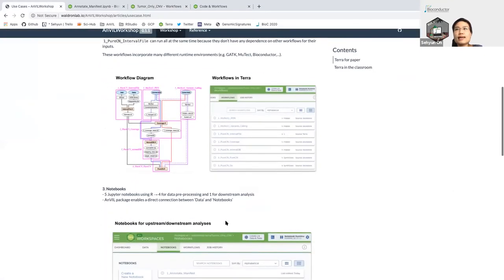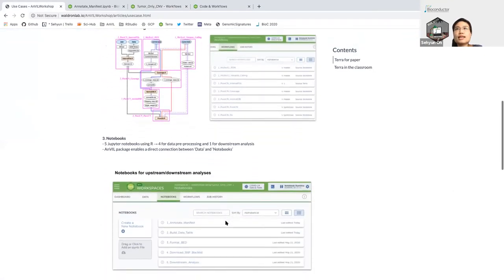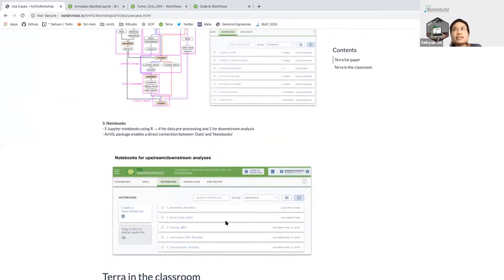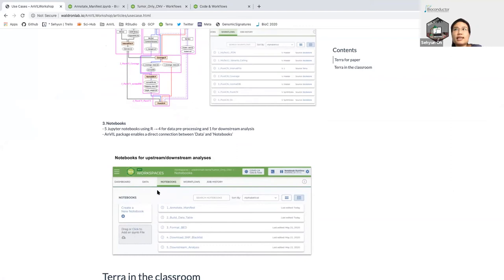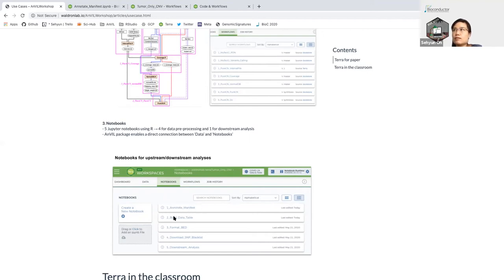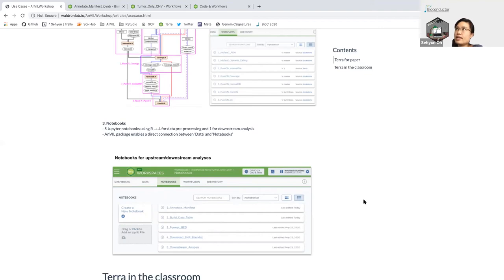The last part is notebook. In this workspace, I have five Jupyter notebooks using R. Four are for data preprocessing and one is for downstream analysis. Anvil package enables a direct connection between data and notebook. During the live demo, we will run annotate manifest notebooks. This is the use case of Terra for paper. And Levi will cover Terra in the classroom.